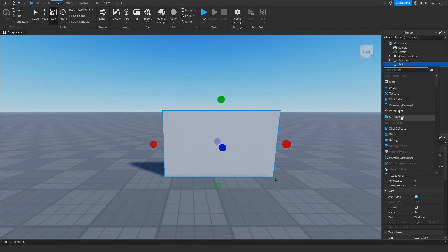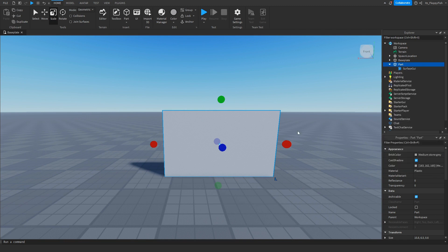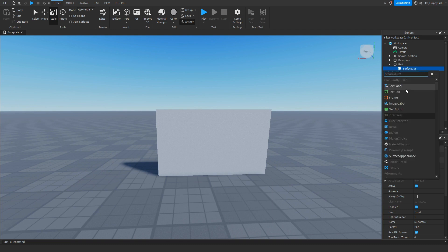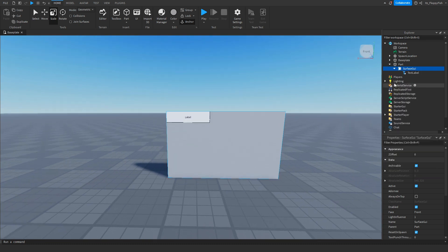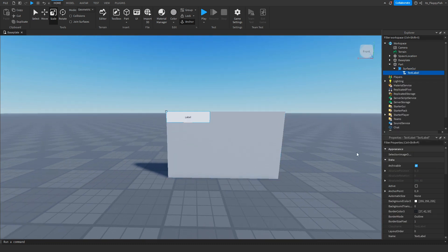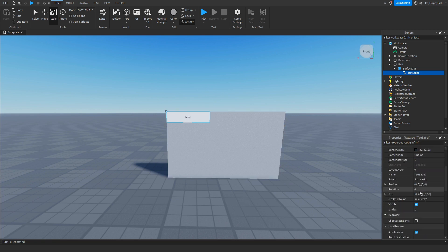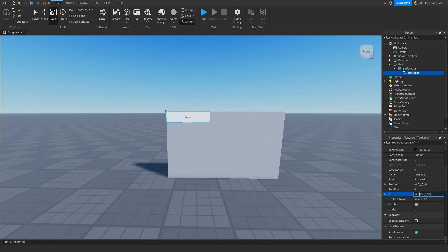Now that you've got your part, go and insert a Surface GUI — feel free to rename that too, but it's not necessary. Then insert a Text Label, which is where our text will be shown. You want to fit this Text Label to cover the whole part.